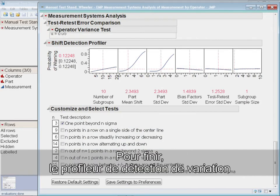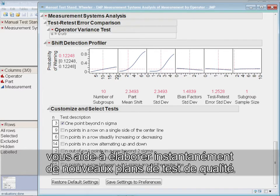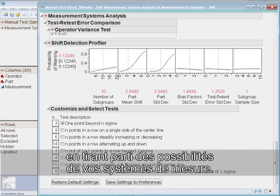Finally, the Cutting Edge Shift Detection Profiler can readily help you design new quality test plans based on your measurement system's capability.